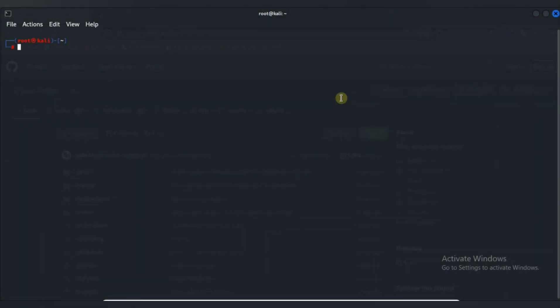So hello and welcome back to our channel. In this video, we will see Nikto, a powerful web vulnerability scanner tool. First of all, Nikto is an open source web security scanner, a tool designed to help us identify and assess potential vulnerabilities in web servers and applications.